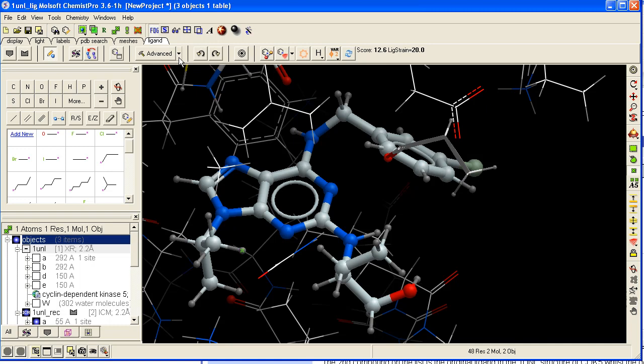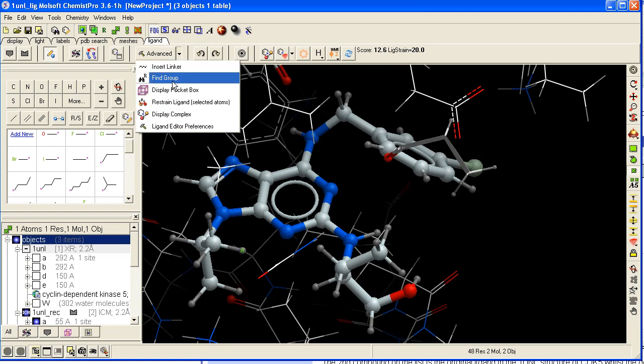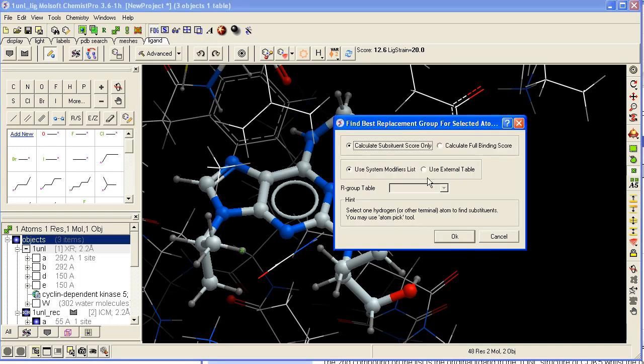Then go to advanced to find group. Then you can choose to calculate the score of the modifier or substituent only, or you can calculate the full binding score.